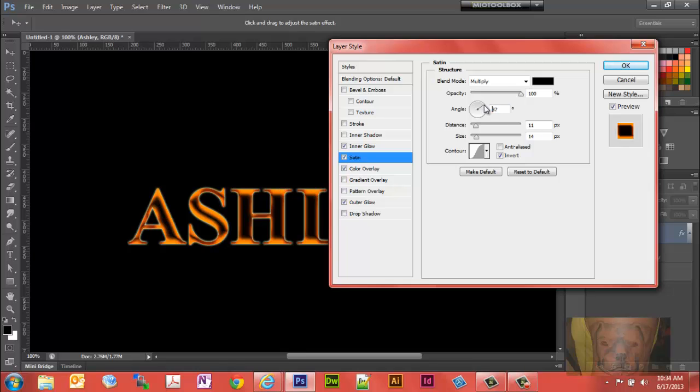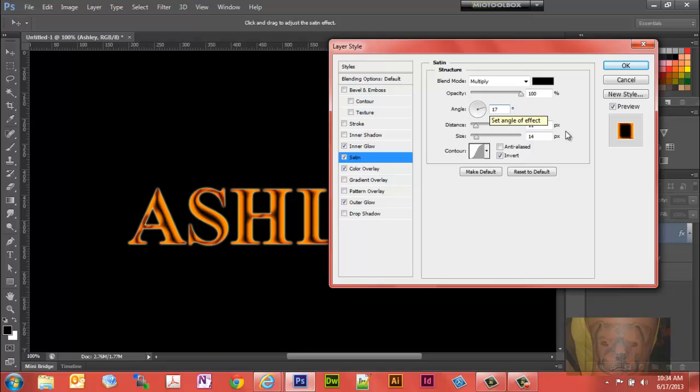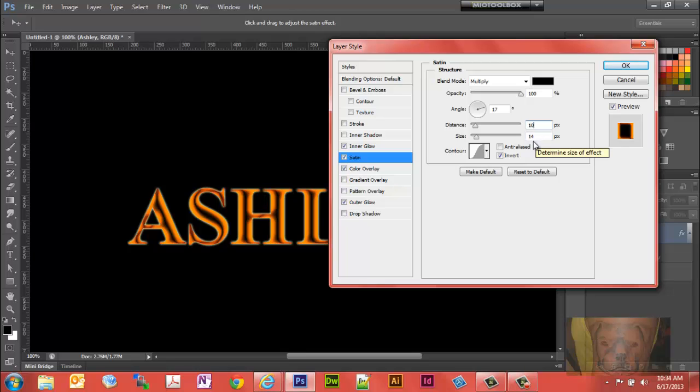I'm thinking I'm going to go to about, let's say 17%, and distance of about 10%. I think 14%, I think that looks pretty good right there. So we'll leave it just like that. Once you're done with that, go ahead and just click okay.